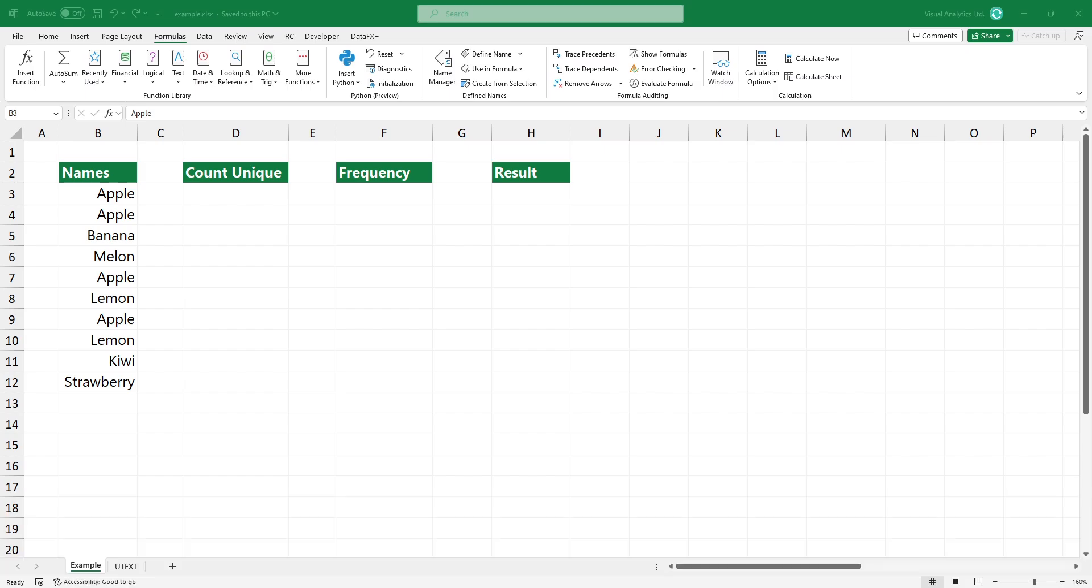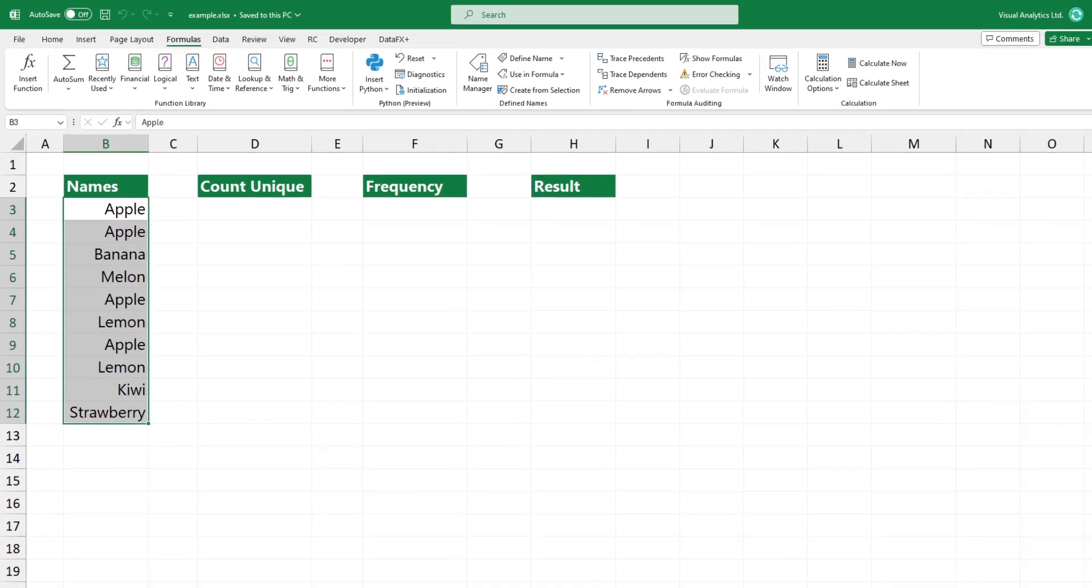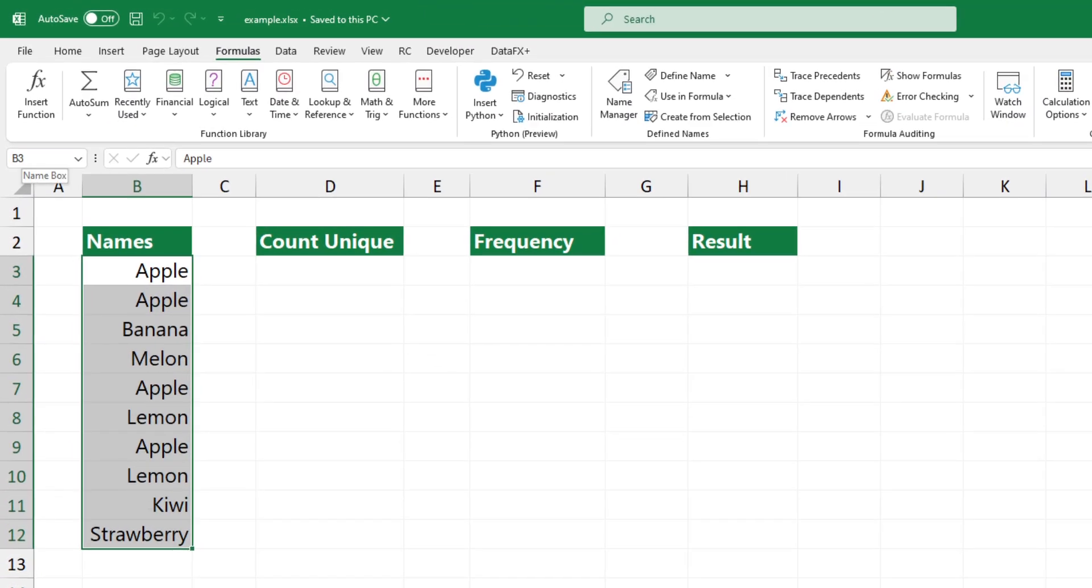First, create a named range. Select the range you want to name. Click the name box and type data.